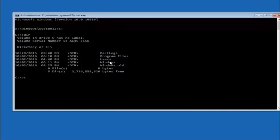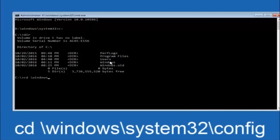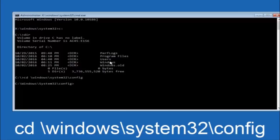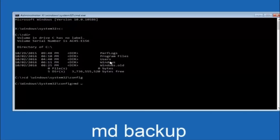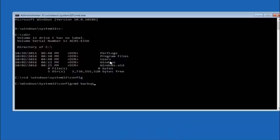Next, type CD space forward slash Windows forward slash System32 forward slash config, then hit Enter. Now type MD space backup — if you've already made a backup folder in the past, you could name it backup1 for example, since the name backup is pretty common. You can name it whatever you want. Once you've set the name, hit Enter on your keyboard.